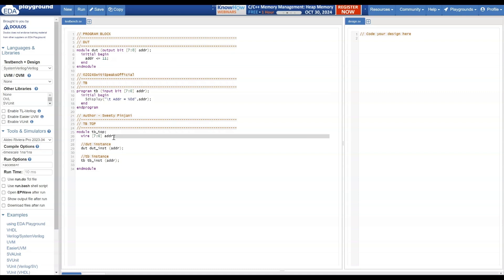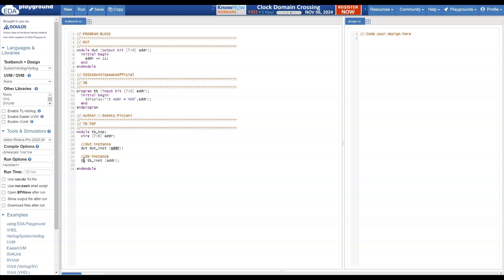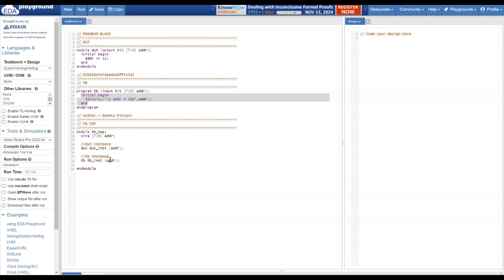In the Test Bench top, I declare an 8-bit variable address, create an instance of DUT and connect the output address to this variable, and also create an instance of TB with address as input. When the TB instance is called, the initial block executes and displays the address received from the design, which is 11. Let me run this and see the output.